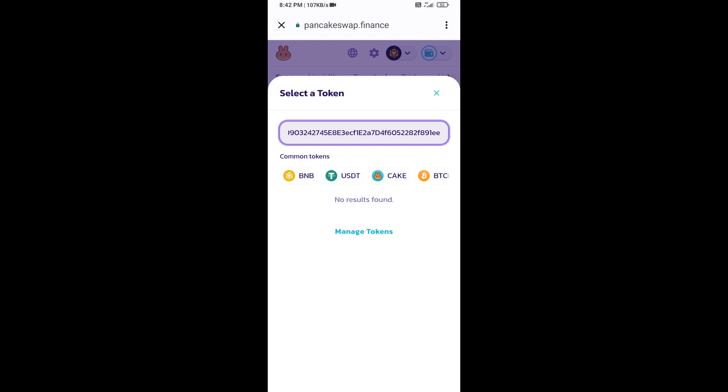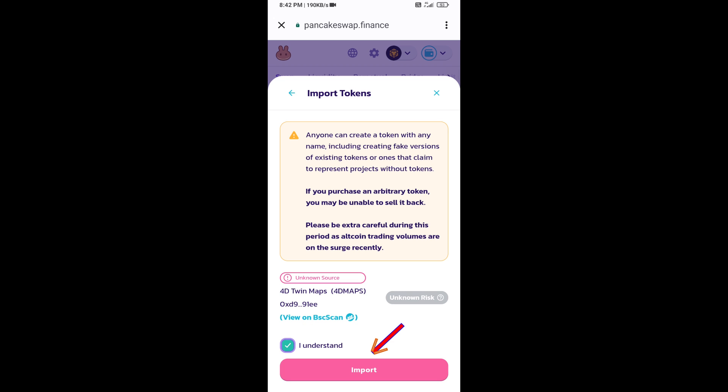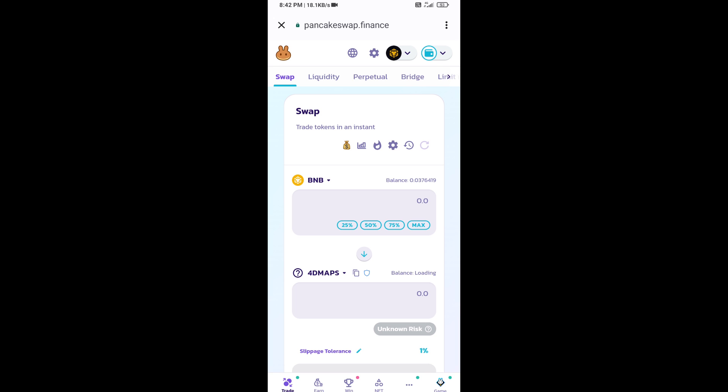Paste the address here. Click on Import, click on I Understand, and re-click on Import. After that, you will set slippage for effective purchasing.